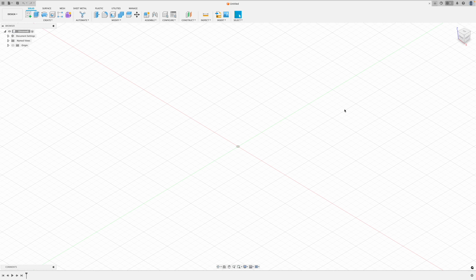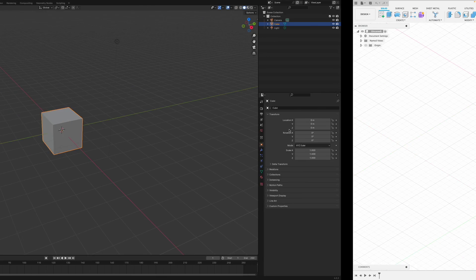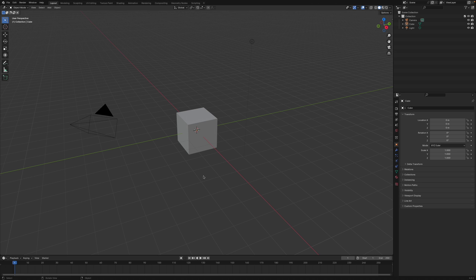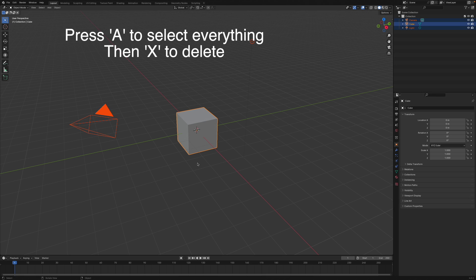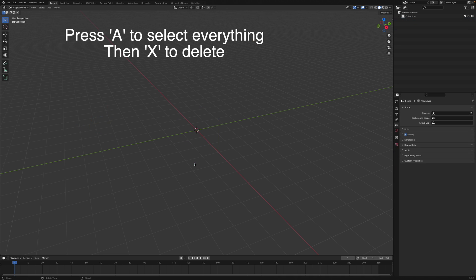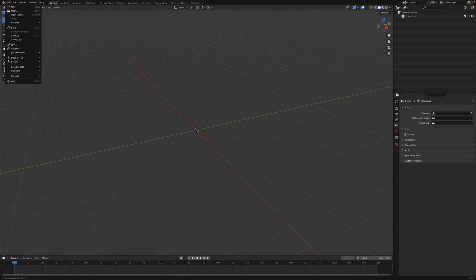So what about importing into Fusion 360? We can't import the world file directly, but what we can do is load it into Blender. So if you've not used Blender before, it can be slightly confusing. It starts off with a cube in your display. Now we can just select everything and then push X and delete. So you select everything by pushing A and then you push X and that deletes everything. And now we can import our world file.